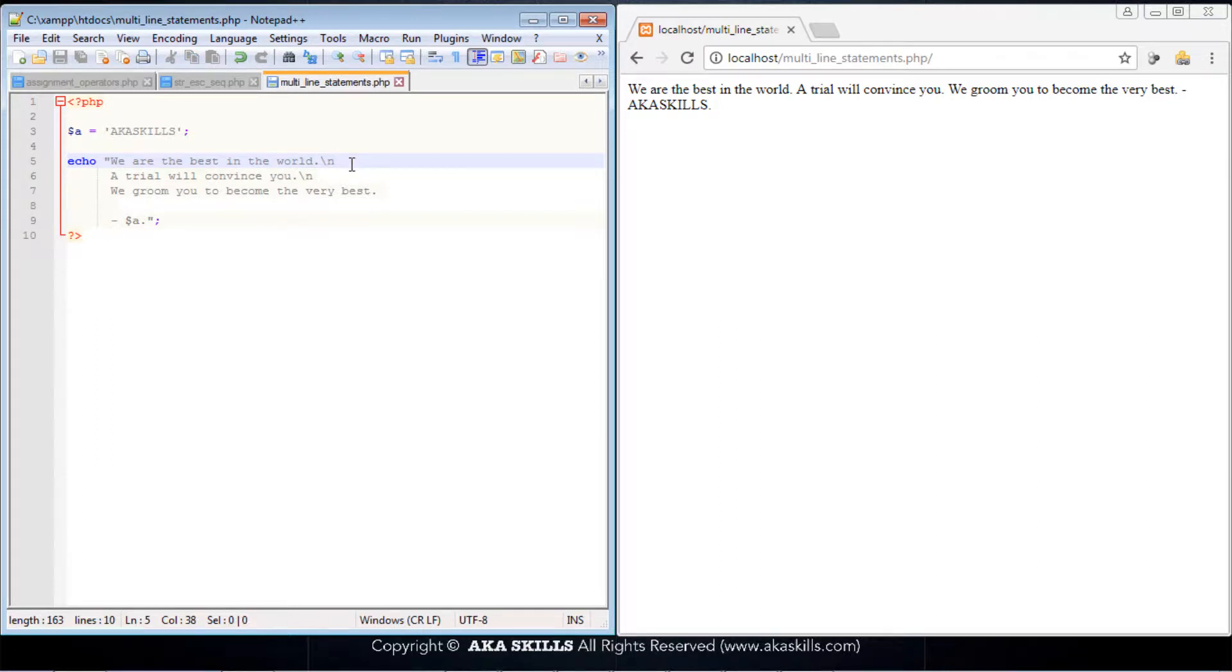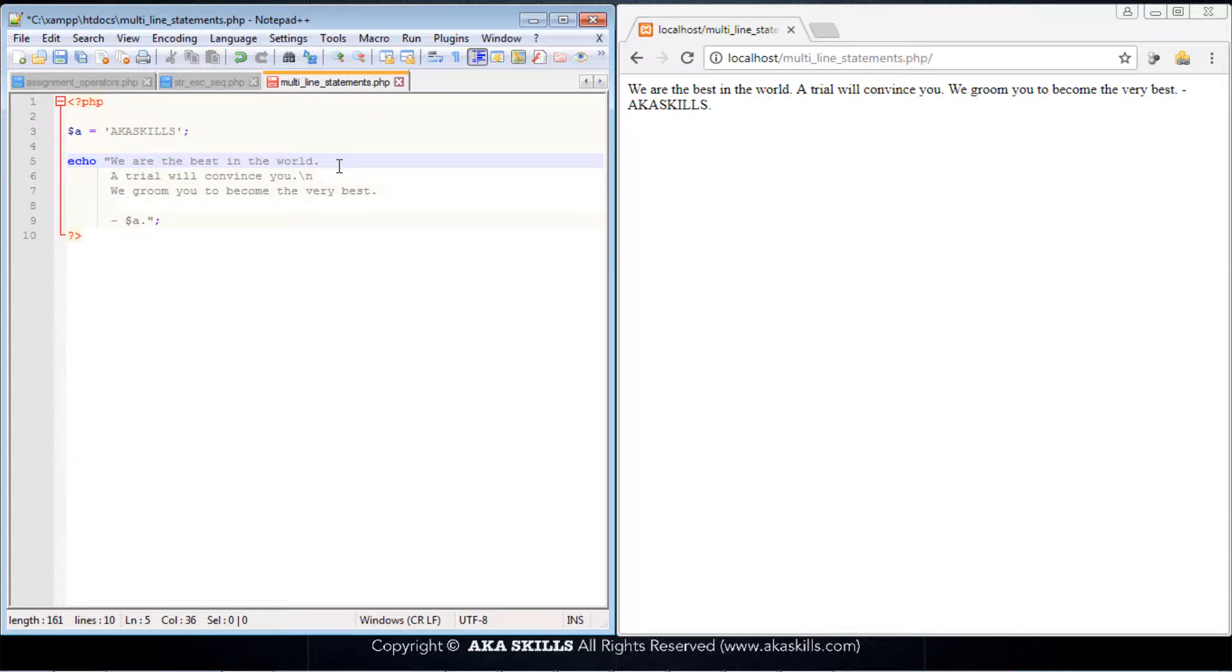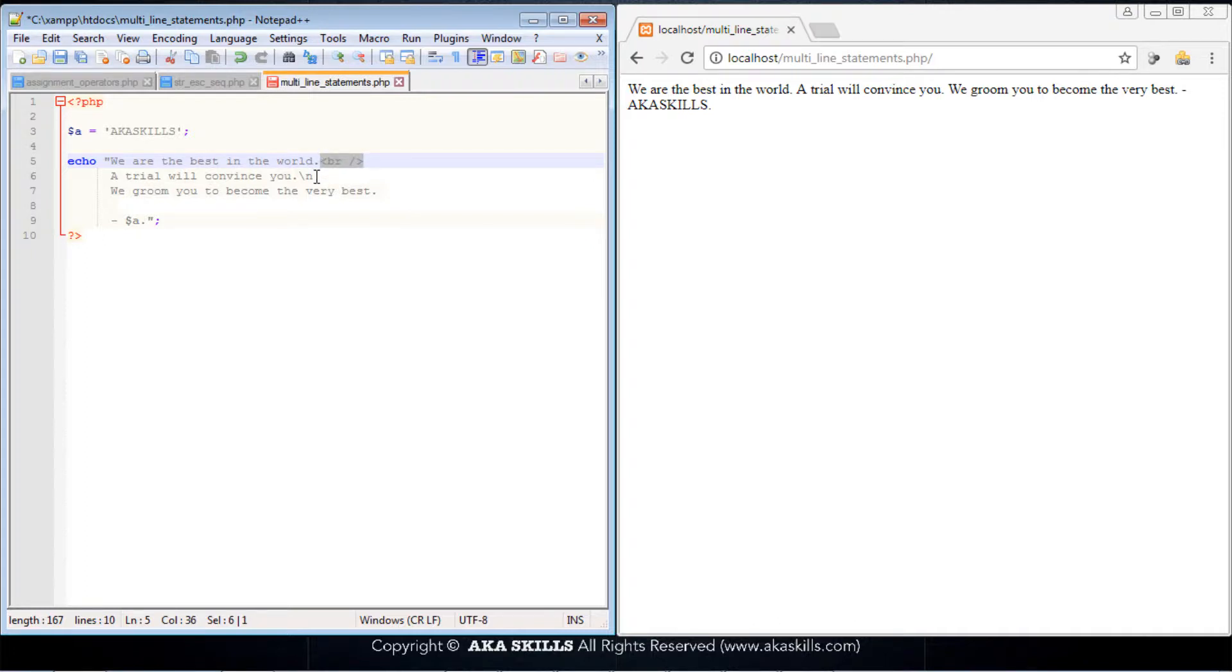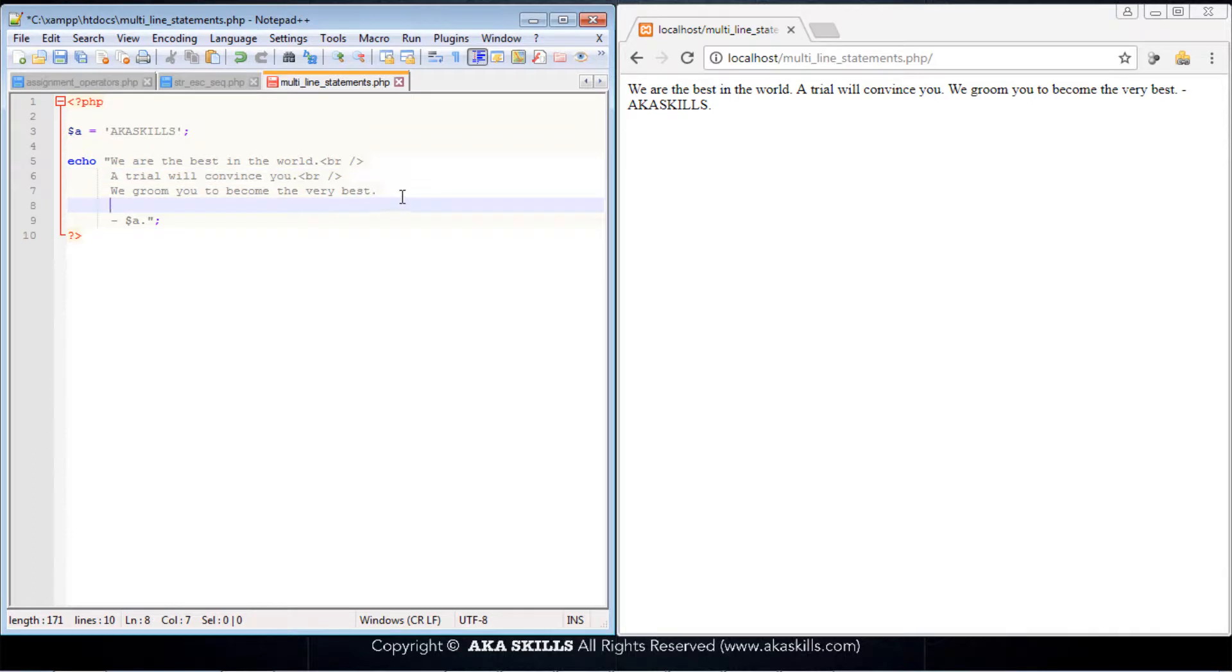So the way to go about this is by using the new line for HTML. I guess you still remember. Very simple. All you need to do is introduce the br tag. I'll just copy this, use it here, use it here. I'll prefer to use it here two times and save this.